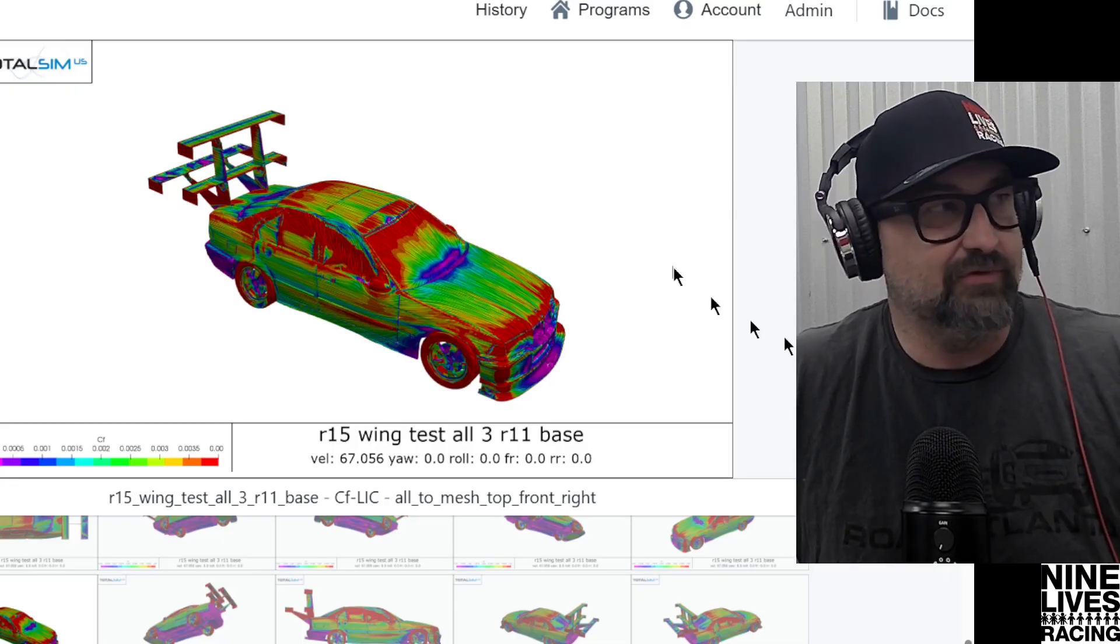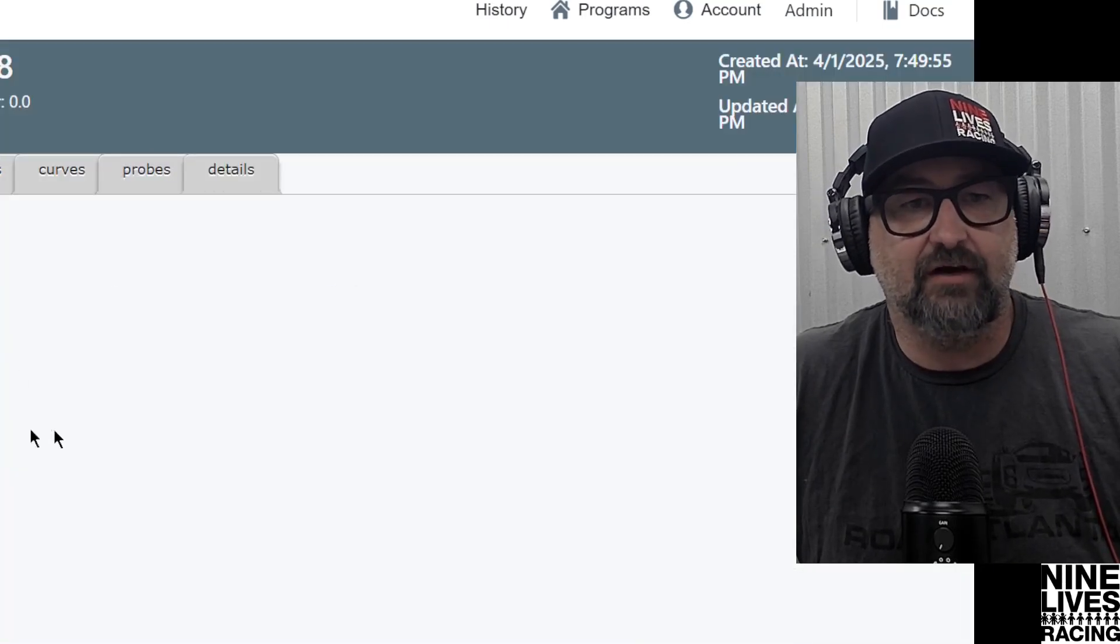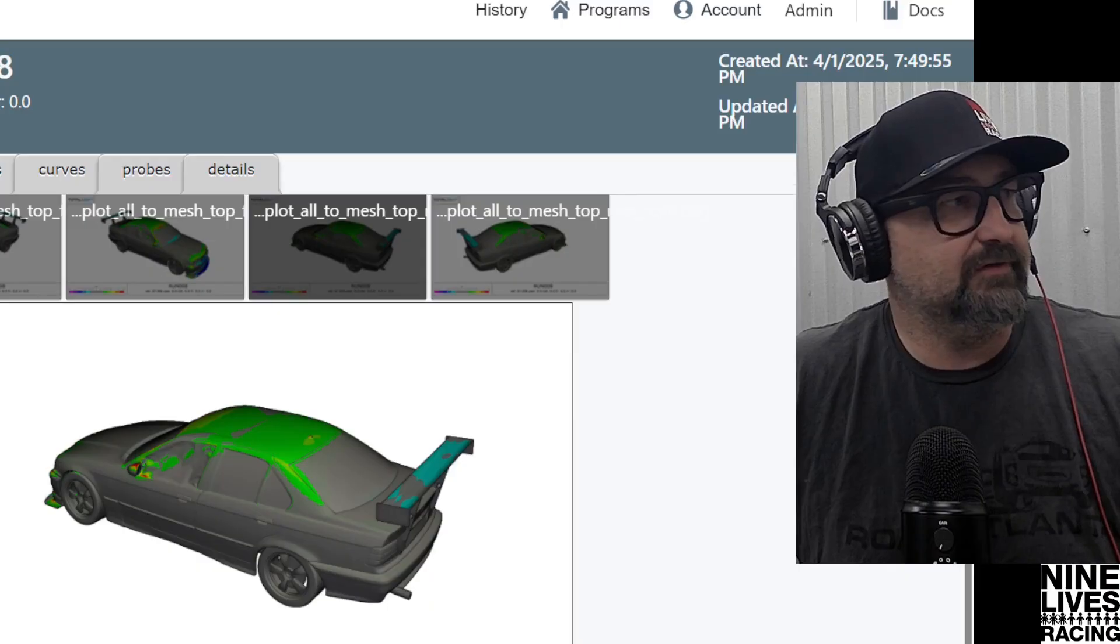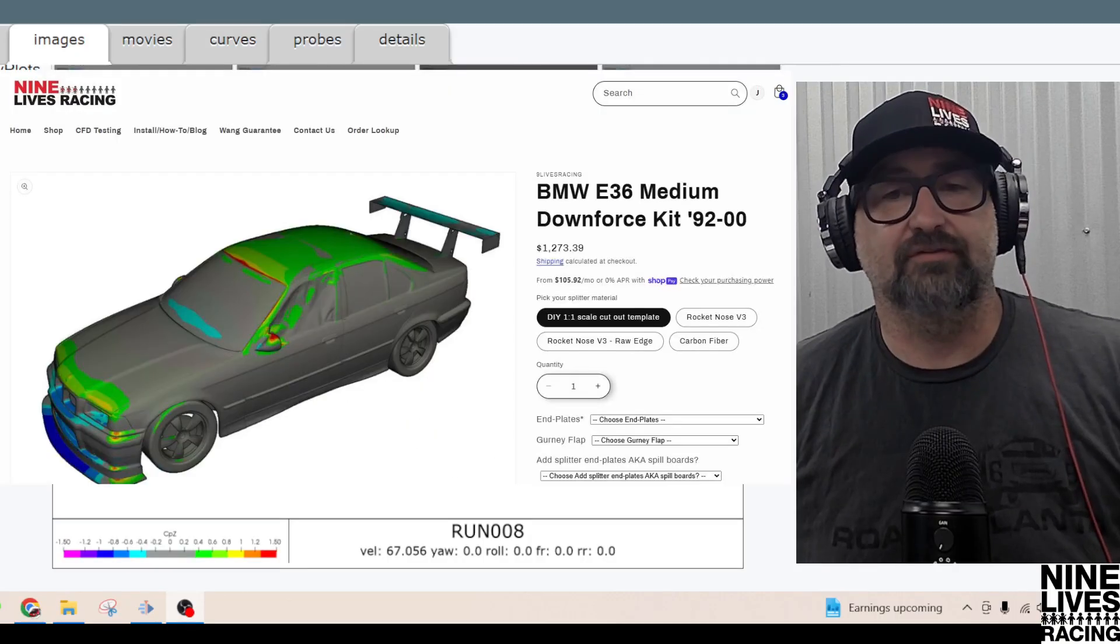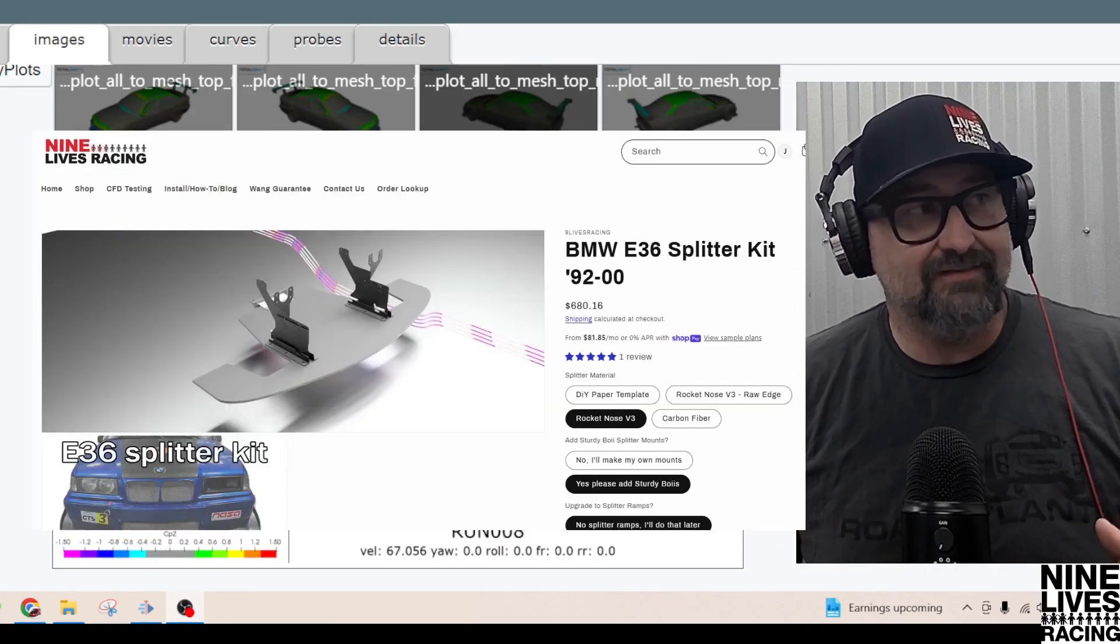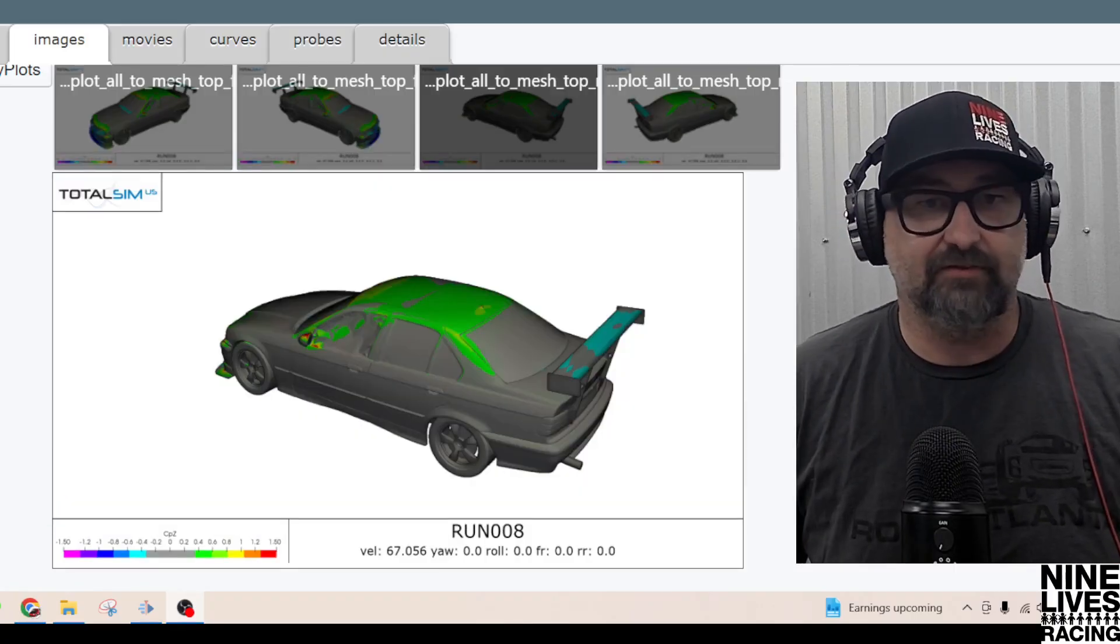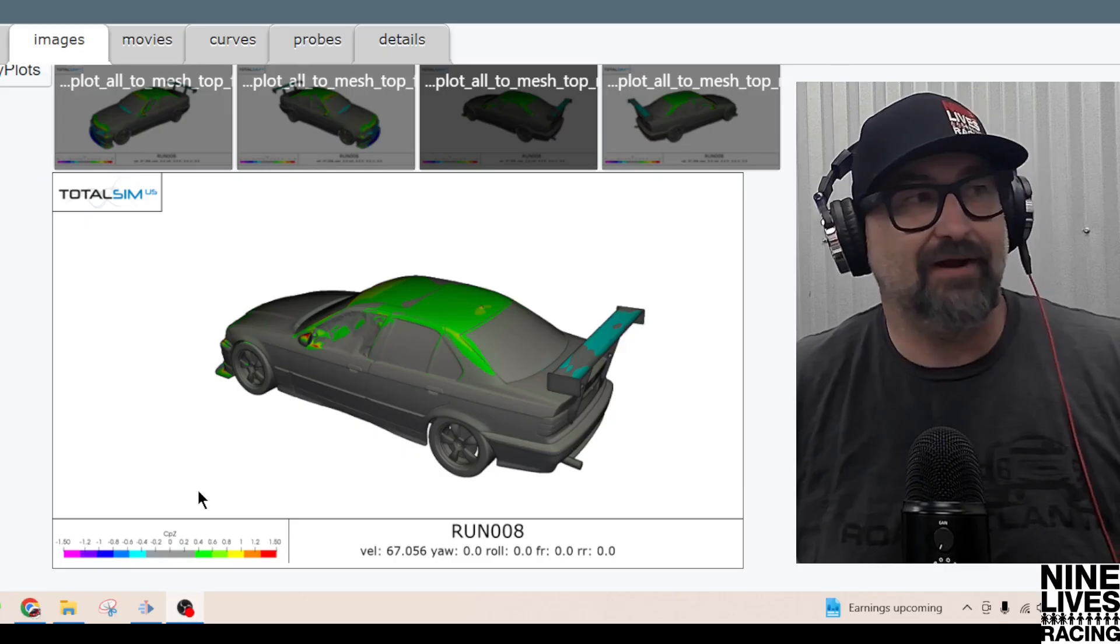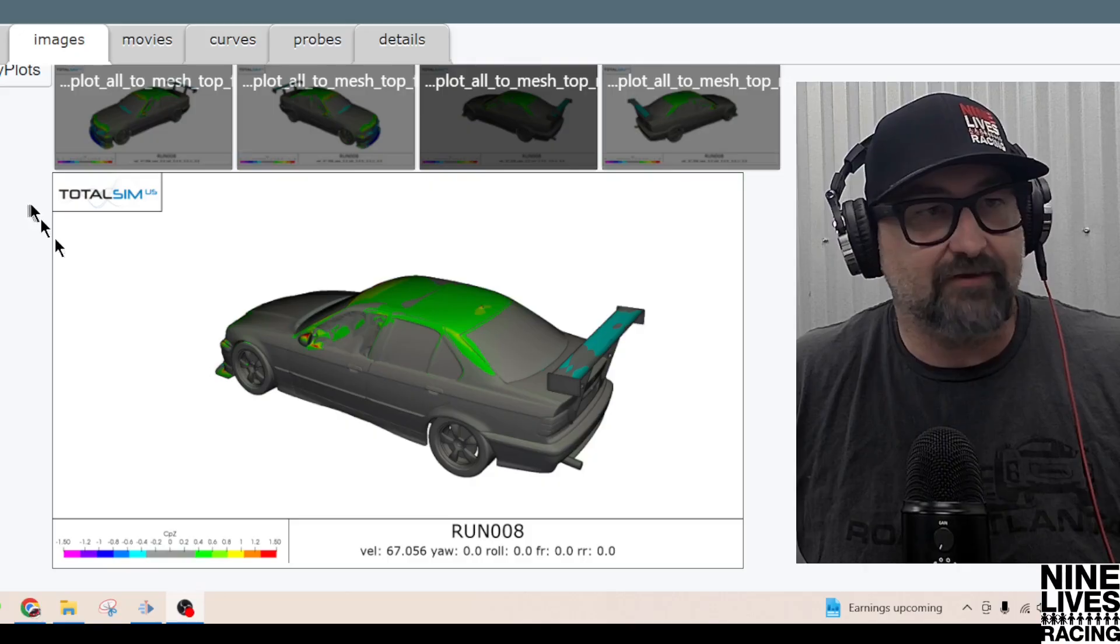The first test we were doing was our Run 8 test, which is essentially our exact kit. This kit here is our normal E36, what we call our medium downforce kit. This is an aluminum wing, 9.5 inch cord, set at 5 degrees AOA with our splitter. We did design and make changes to this kit via using this program. We've now beveled all the leading edges of the splitters because they increased airflow. We're going to be comparing this run to all the other ones.